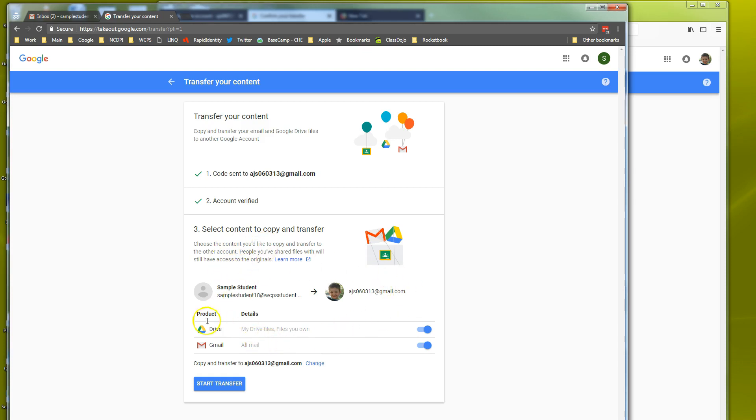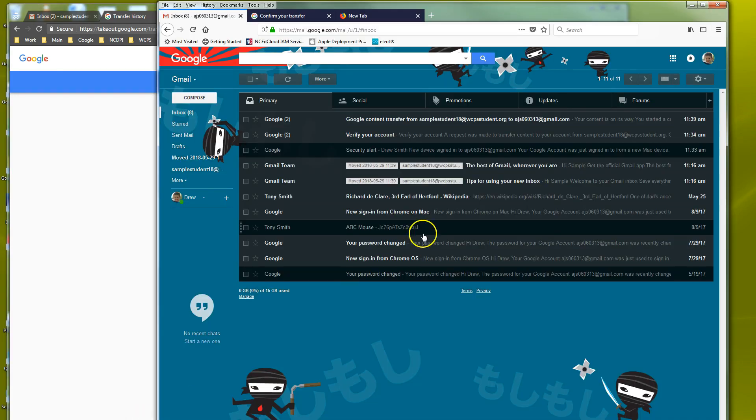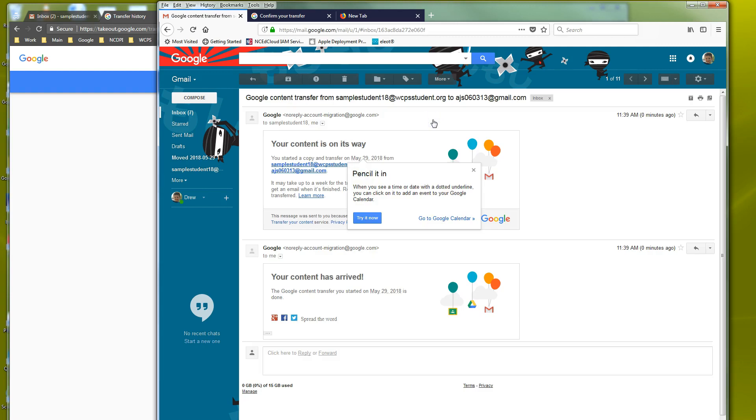So we verify here what is selected and then we can just hit start transfer. And so now we can actually see here it says Google content transfer from sample student to this email address. And so it says your content is on the way.